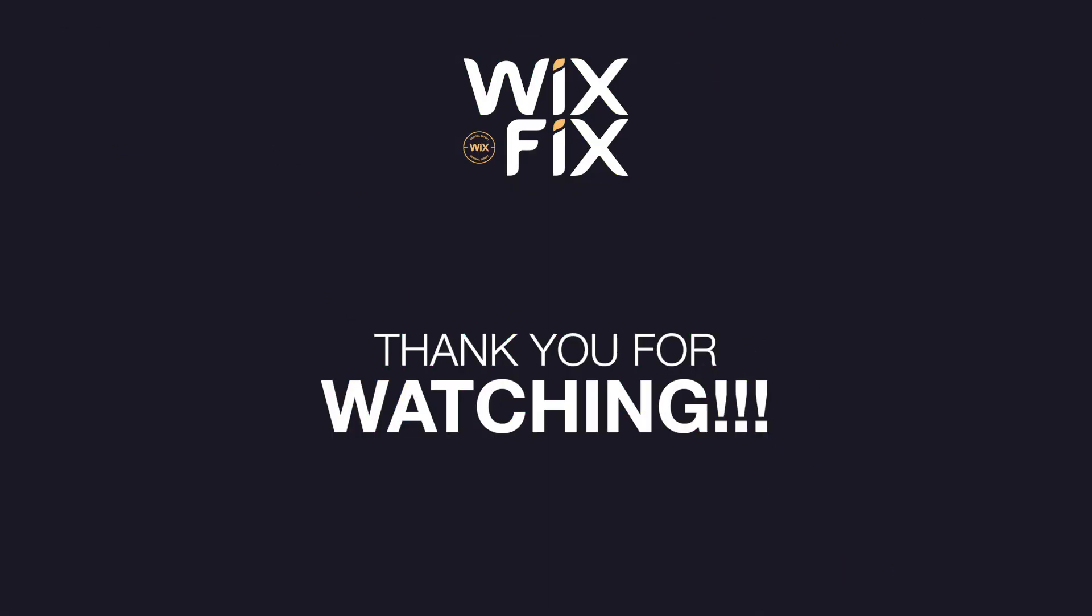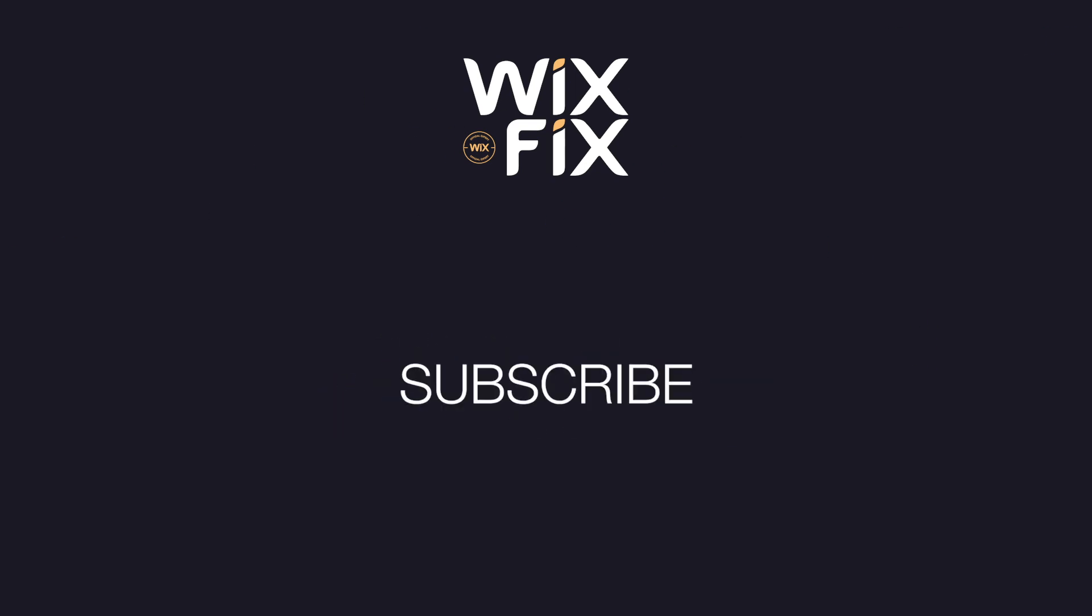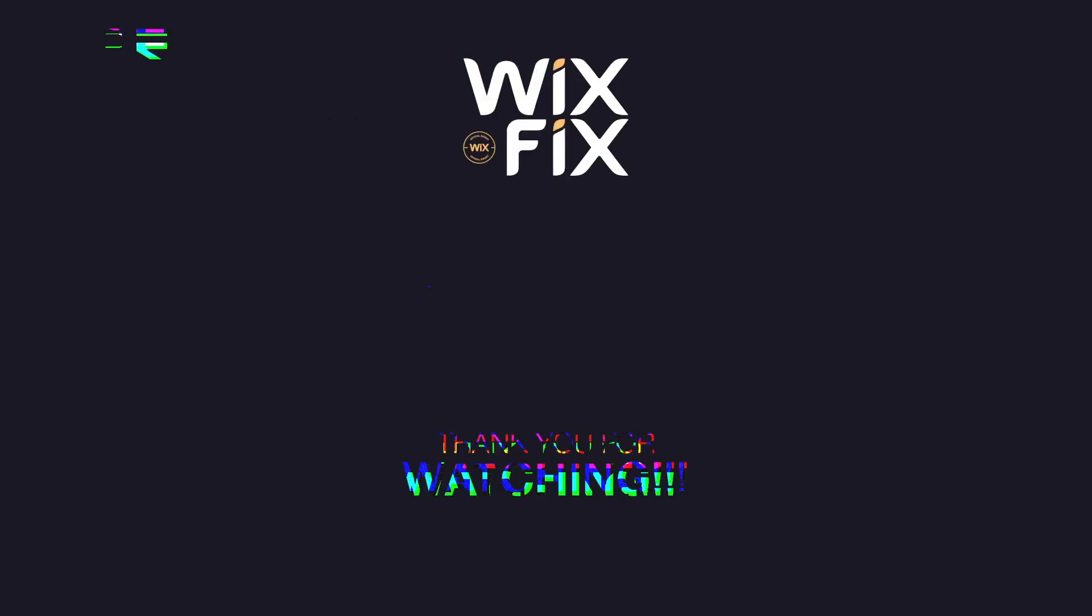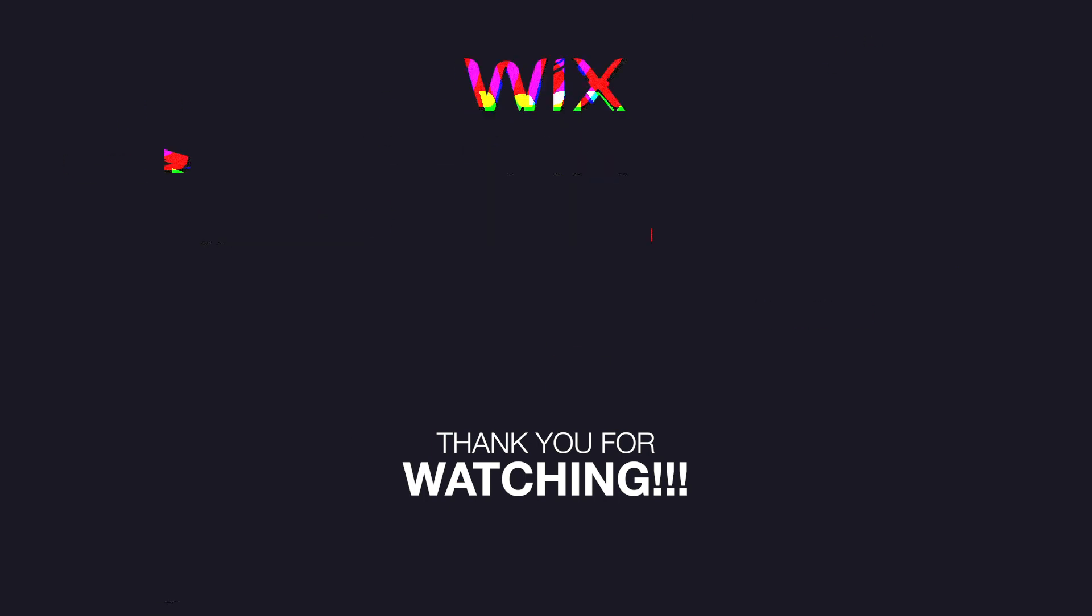If you did learn something, please press that like button and consider subscribing to get your Wix Fix. I'll also be uploading more tutorials on Editor X real soon. If you have any questions on Wix or Editor X, please leave them in the comments below and I'll try to get to them in the comments or even make a video on the topic. Thank you guys for watching and see you on the next one.